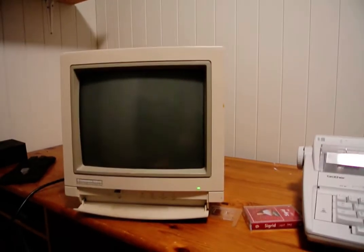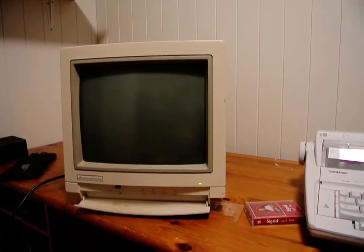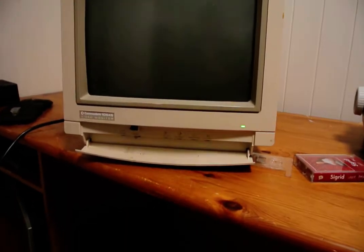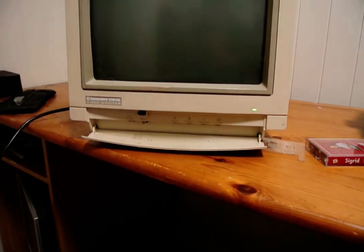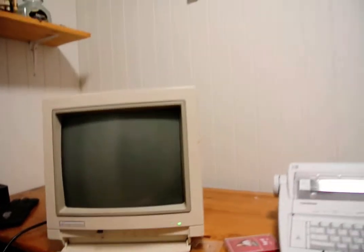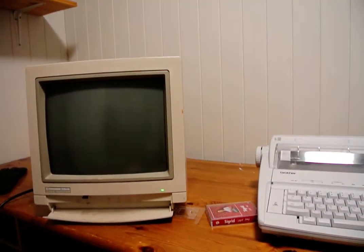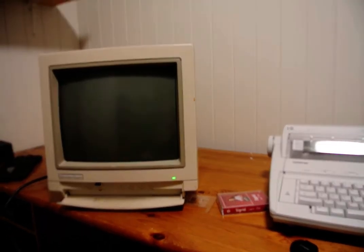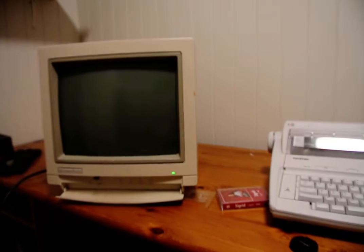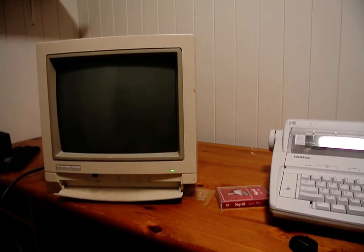So that is my Commodore 1084S video monitor from, I think it was 1992. Yes, thanks, subscribe, see ya!